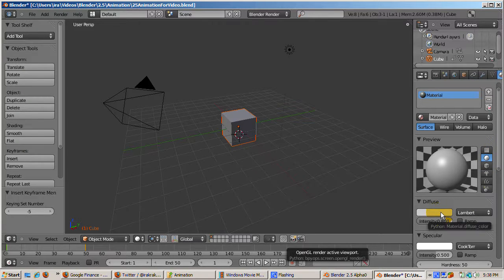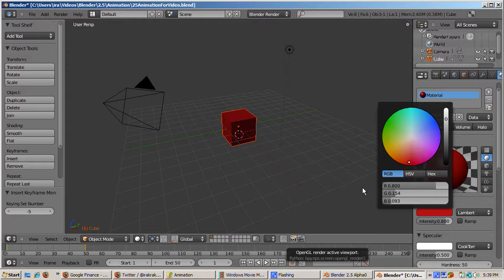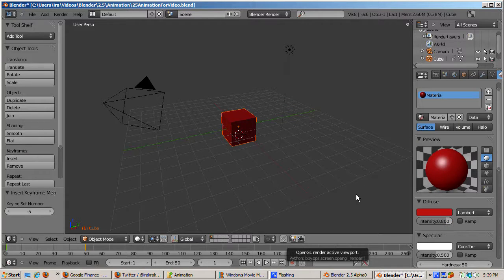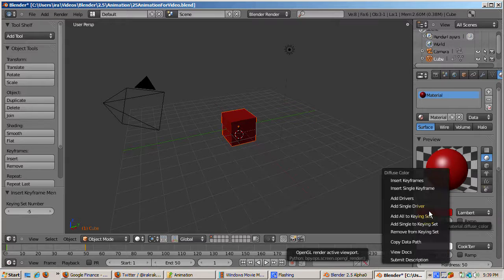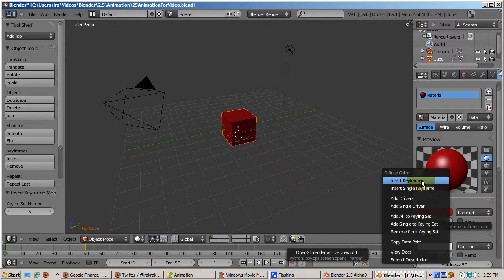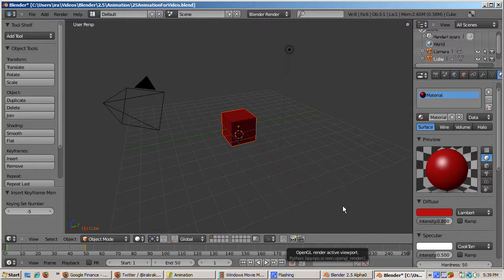Click on the diffuse color rectangle. Change it to a reddish color by selecting it from the color wheel. Right-click on the rectangle and choose Insert Keyframes. Keyframes are inserted for the red, green, and blue channels.